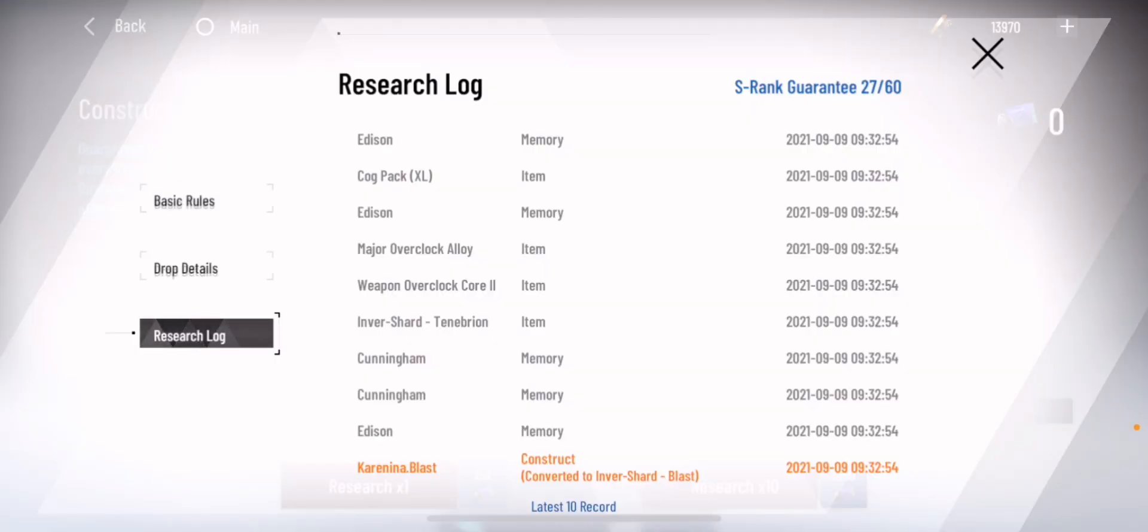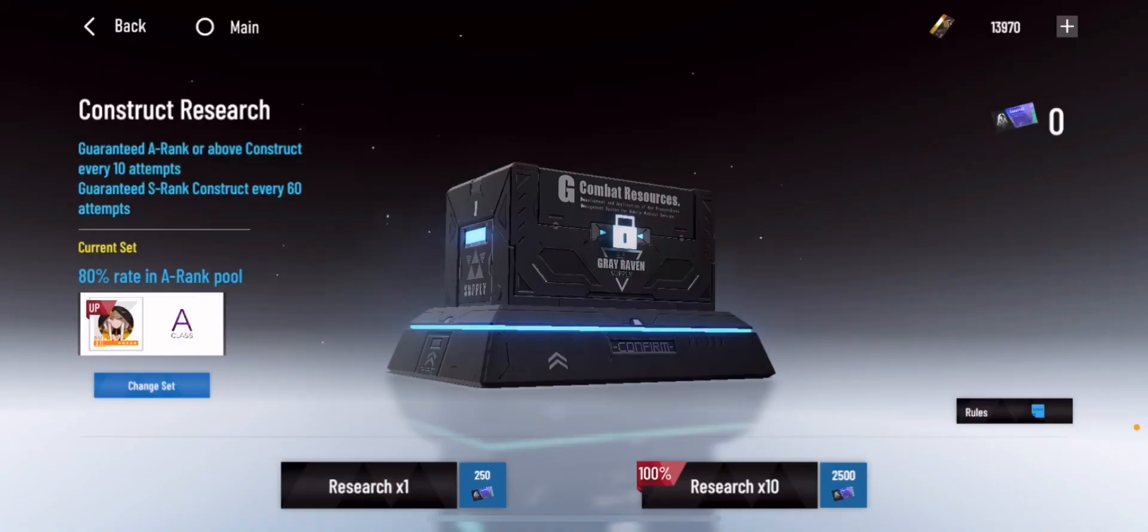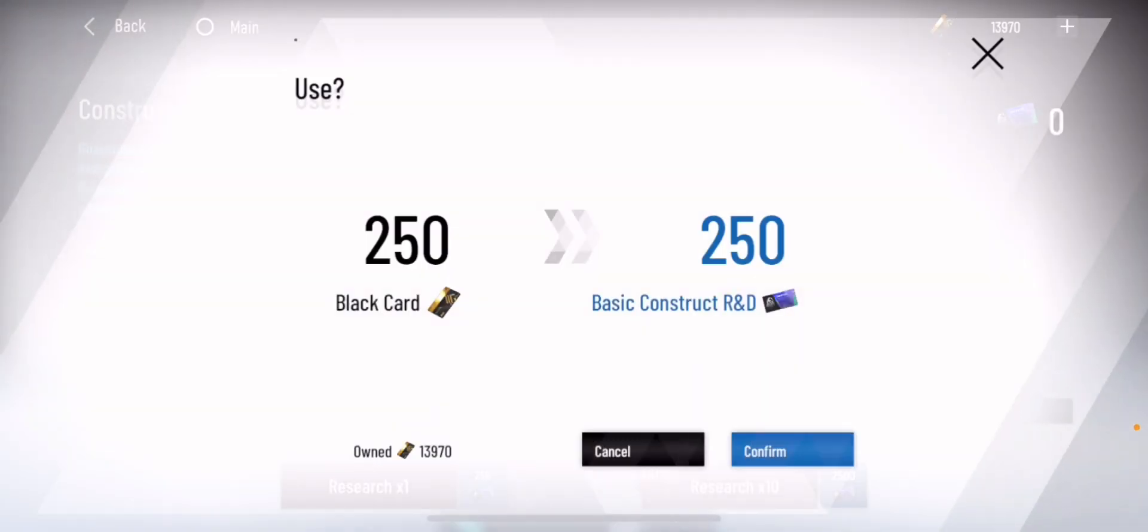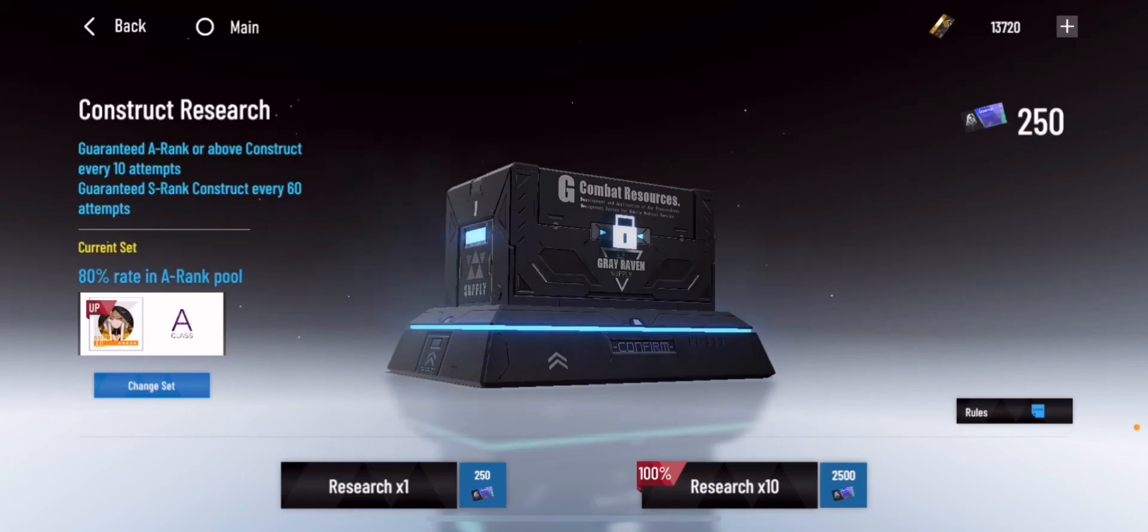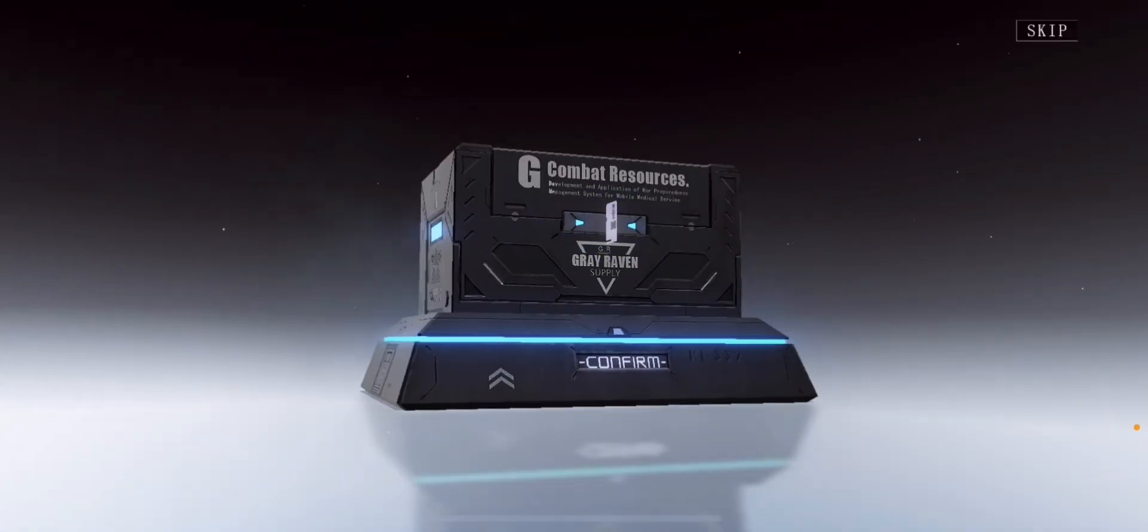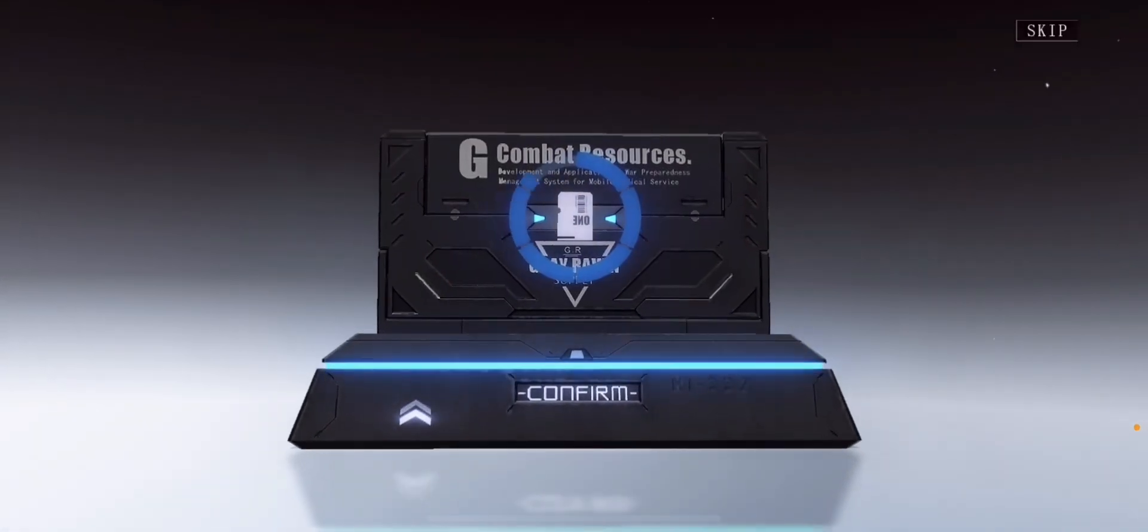As you can see here, my pity is right now at 27, so I'm just going to do another three more. Because I don't need help. I'm not a gambler.